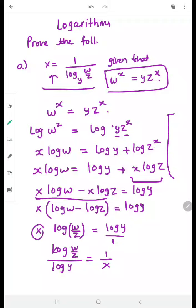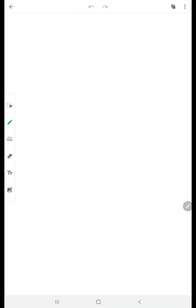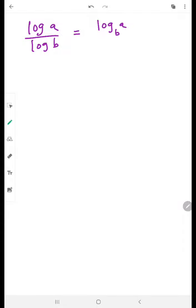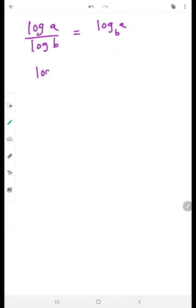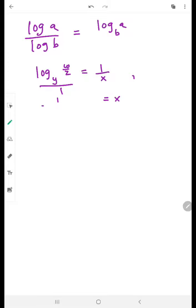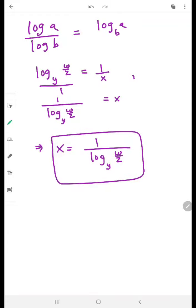I did cross multiplication — taking this x across and bringing log y to the denominator — giving log of (w over z) over log y equals 1 over x. Now, log a over log b is the change of base formula: it equals log of a to the base b. So log of (w over z) to the base y equals 1 over x. Flipping it, x equals 1 over log of (w over z) to the base y. That is what we had to prove.